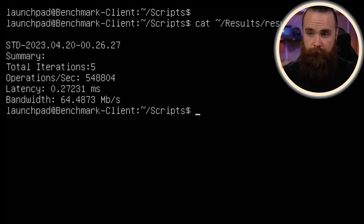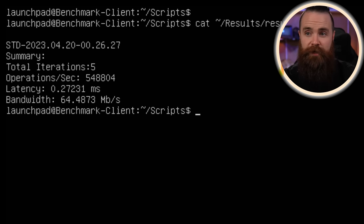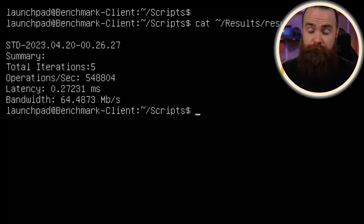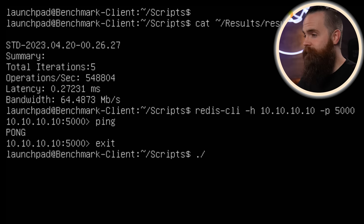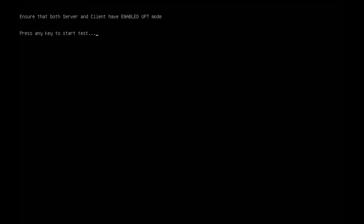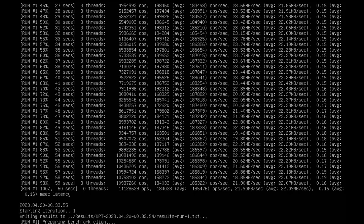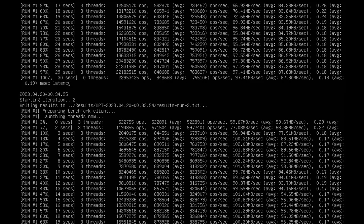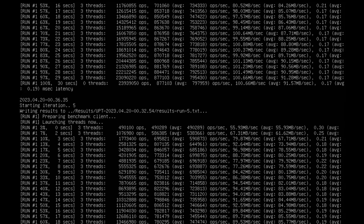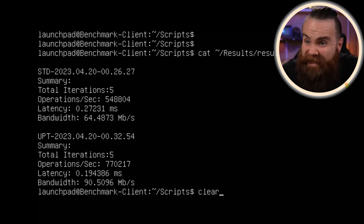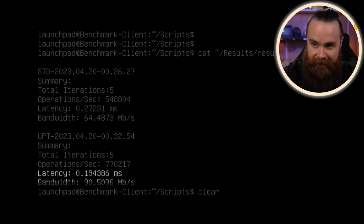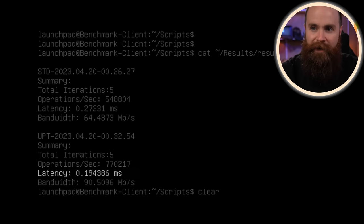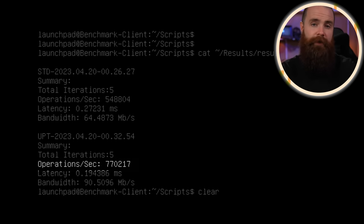So not too bad. Bandwidth was 64 megabits per second, latency 0.27231 milliseconds, 548,000 operations per second. By the way, this entire lab was done with a 25 gigabit ethernet cluster. Now let's test the DPU. Oh my gosh, that's so stinking fast. Did you see that? 90 megabits per second, latency 0.19, 770,000 operations per second. Do the math. That's just really fast.